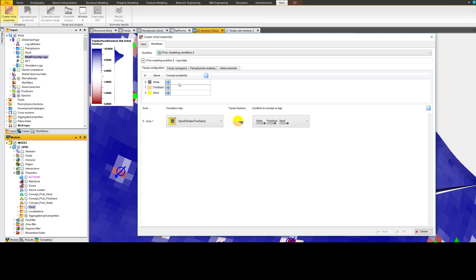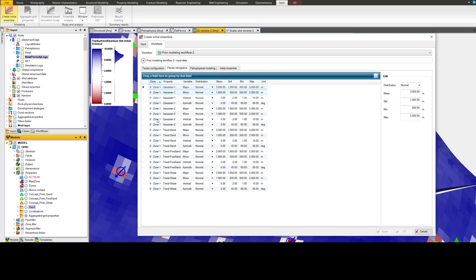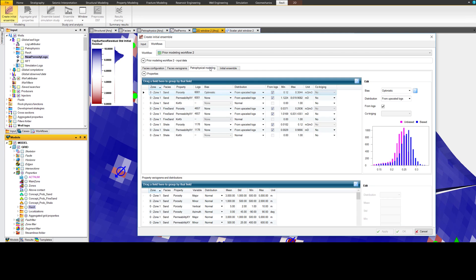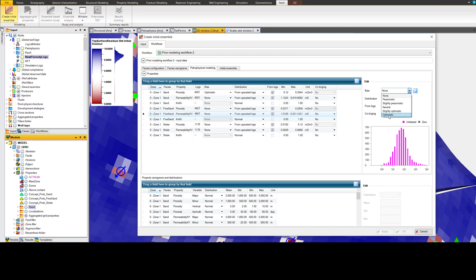Rezex allows for the assimilation of key model uncertainties. It allows you to vary how these properties are distributed spatially by including uncertainty on the variograms. To explore the full range of modeling uncertainties, you are also able to influence the distributions of the properties.